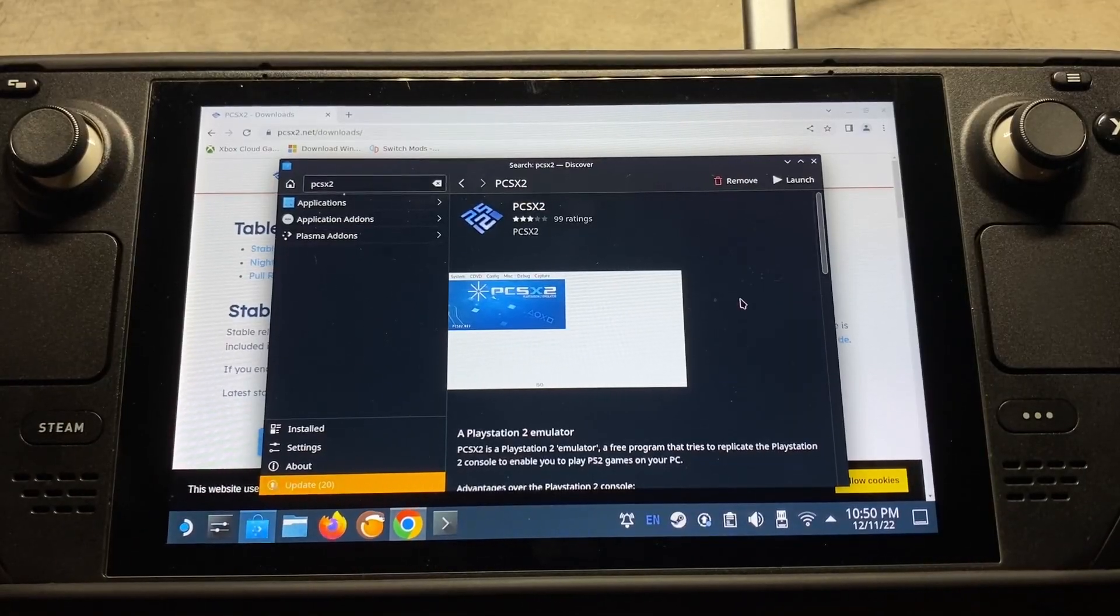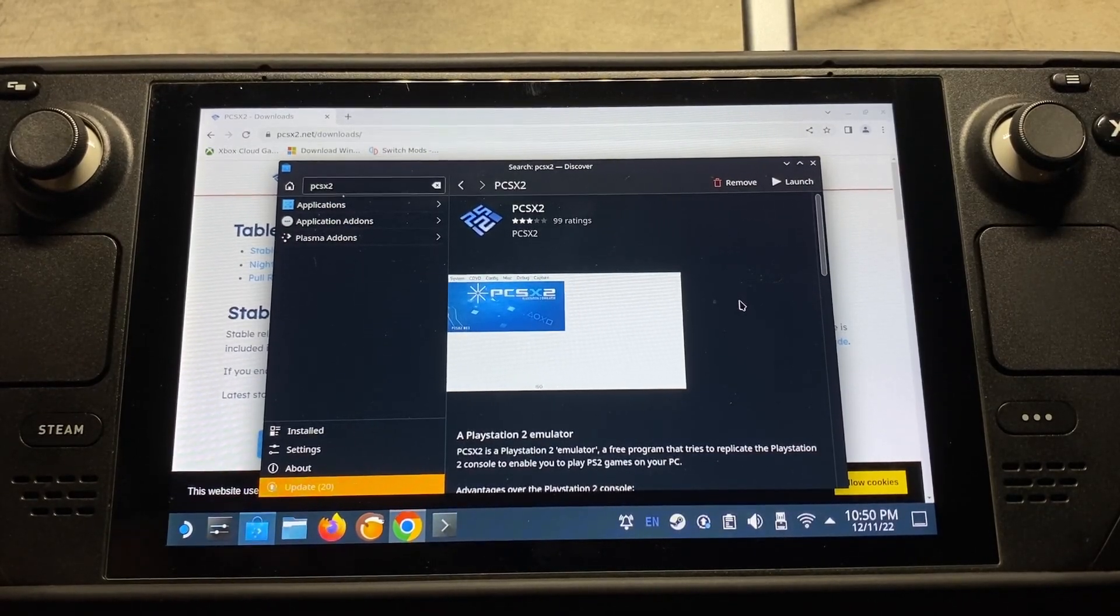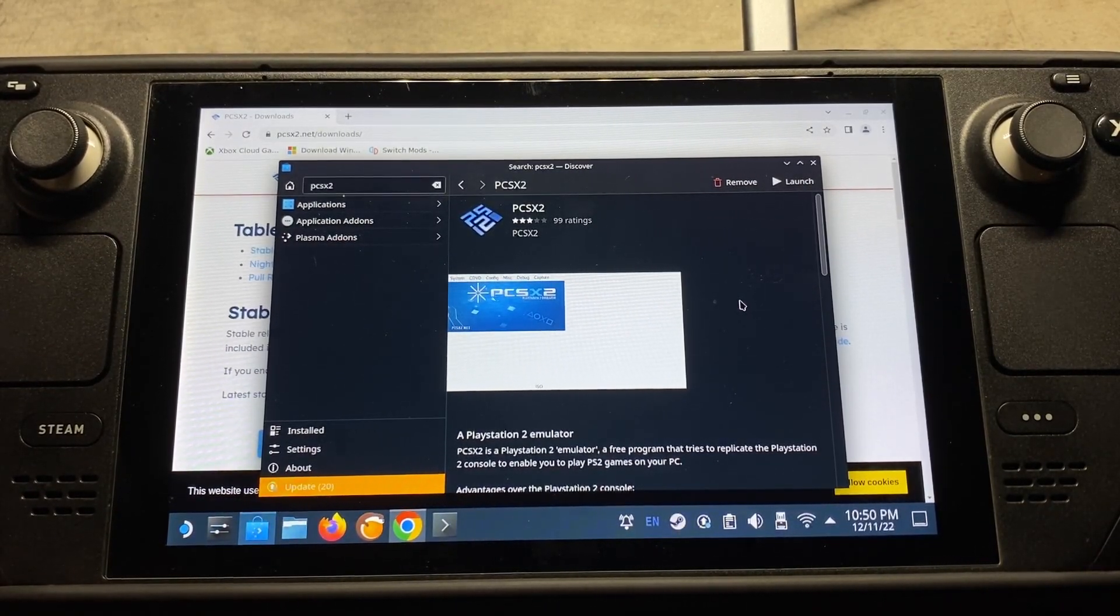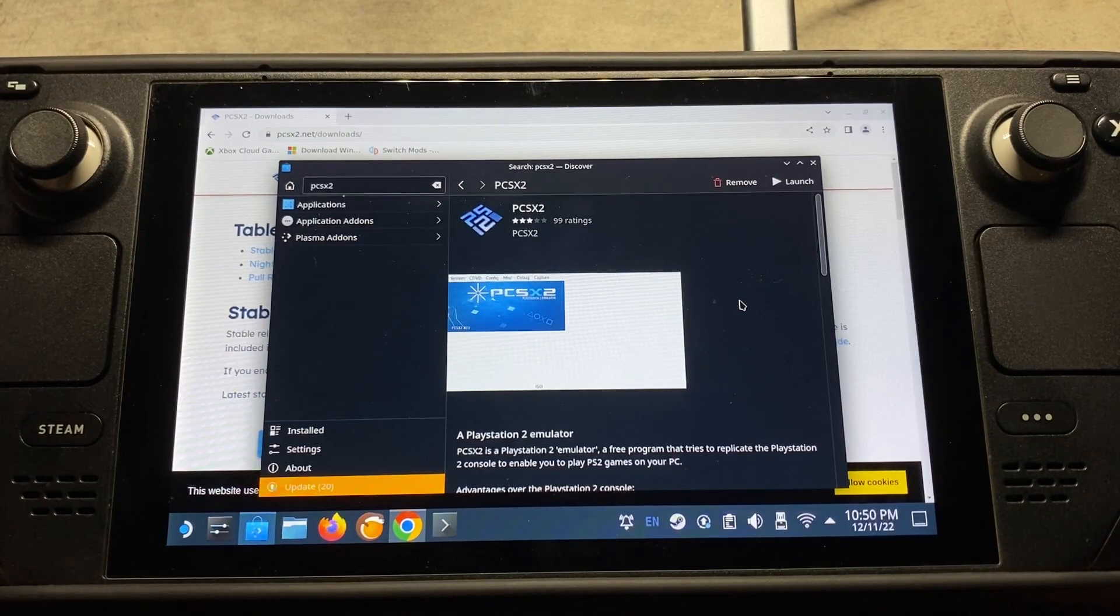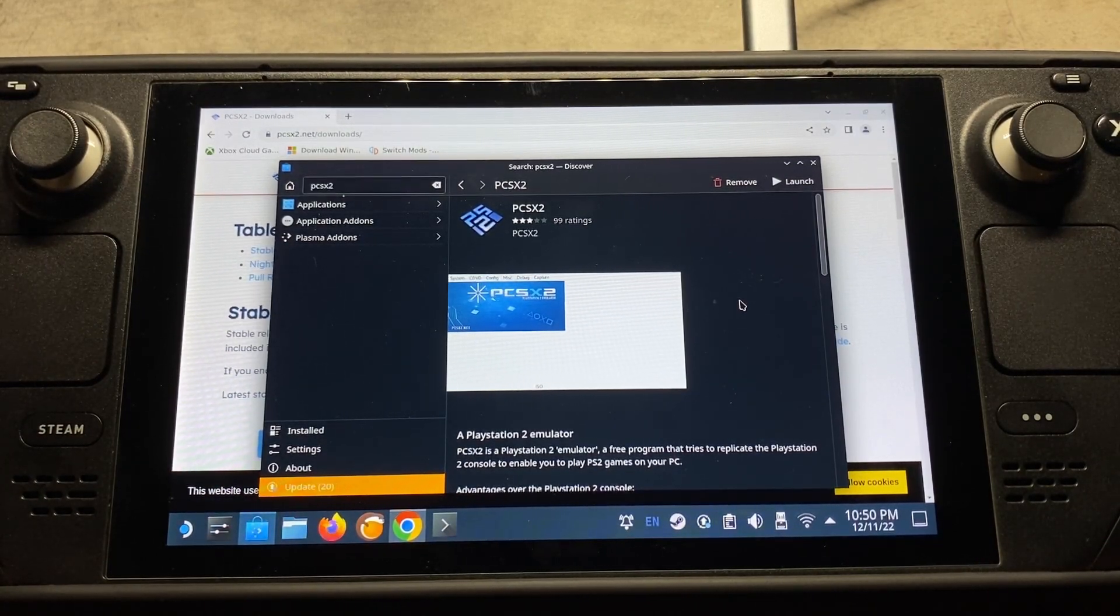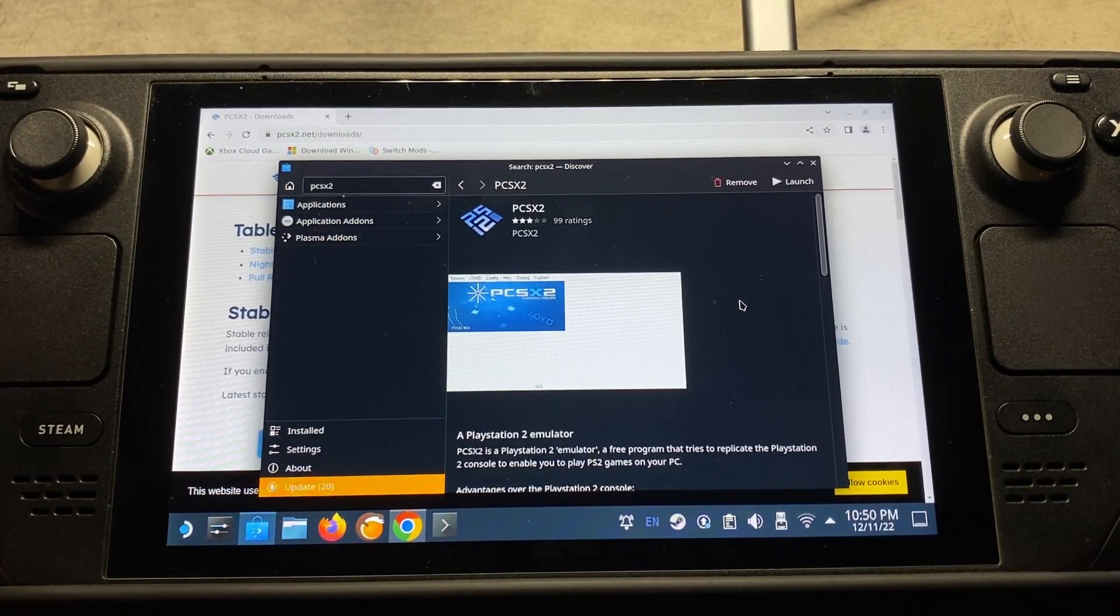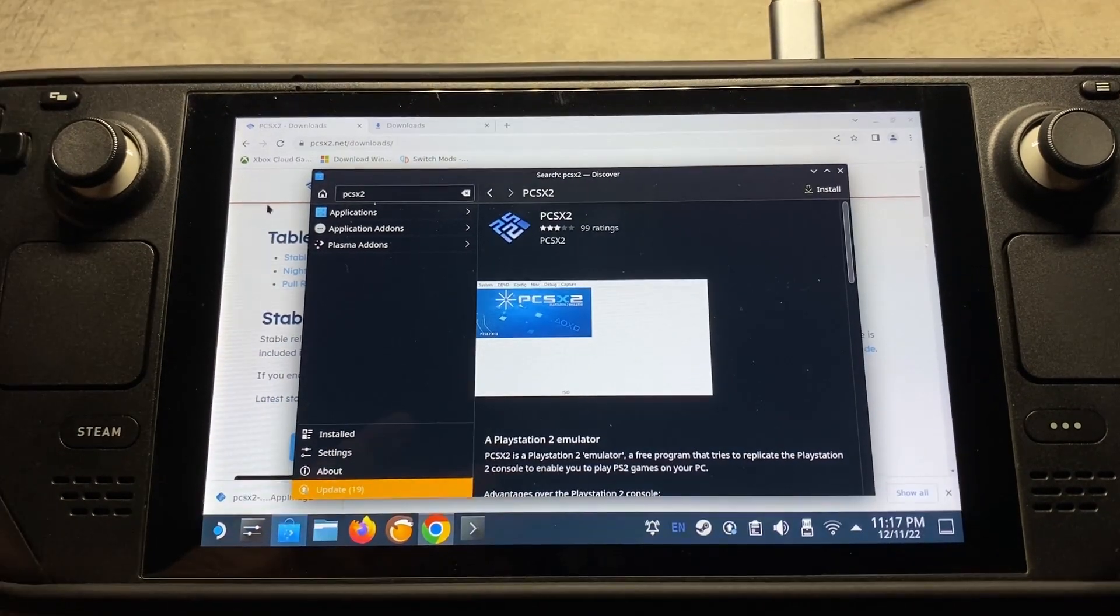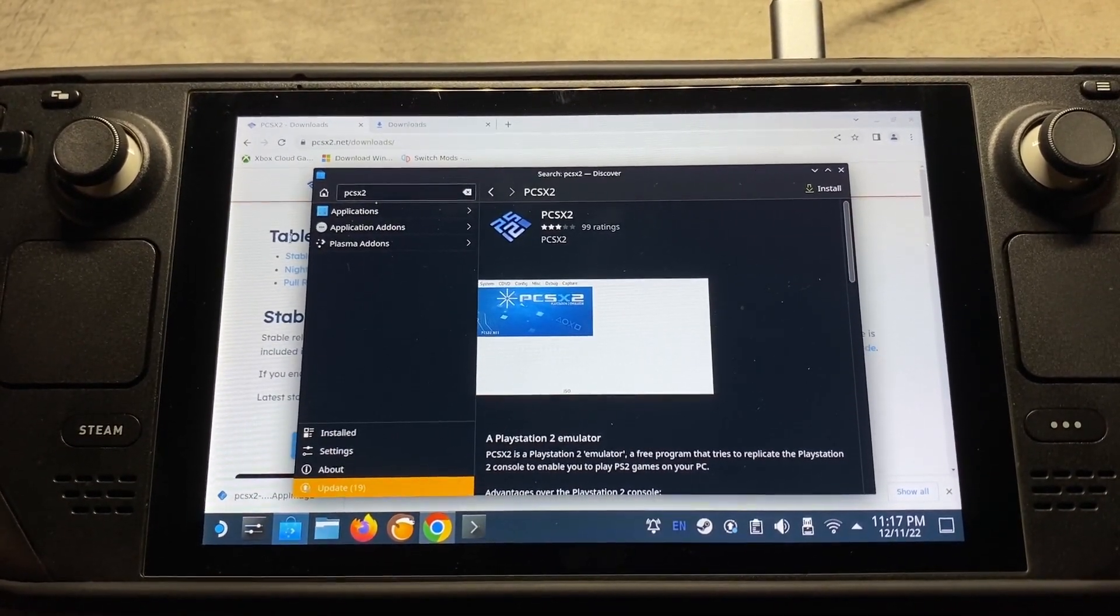One other thing before we get started is you're going to need the PlayStation 2 BIOS files. For legal purposes, I can't show you how to download those things, but a simple Google search will pull that stuff up for you. So moving on to the download here.